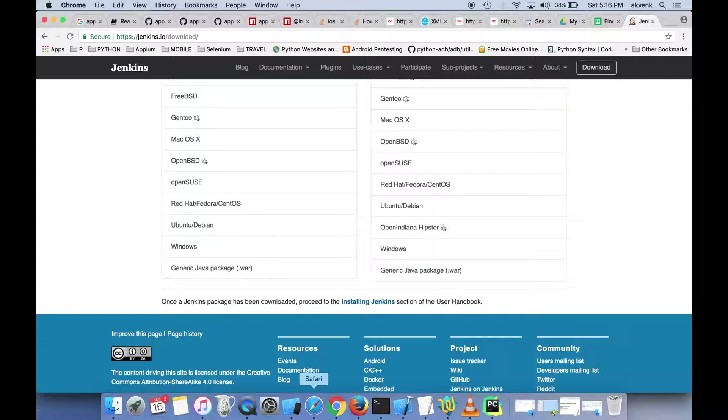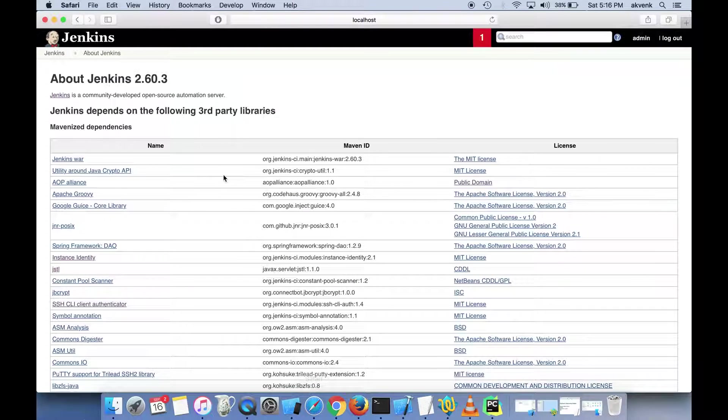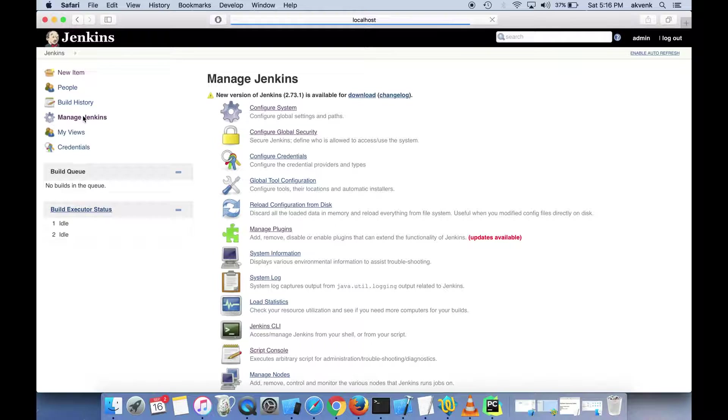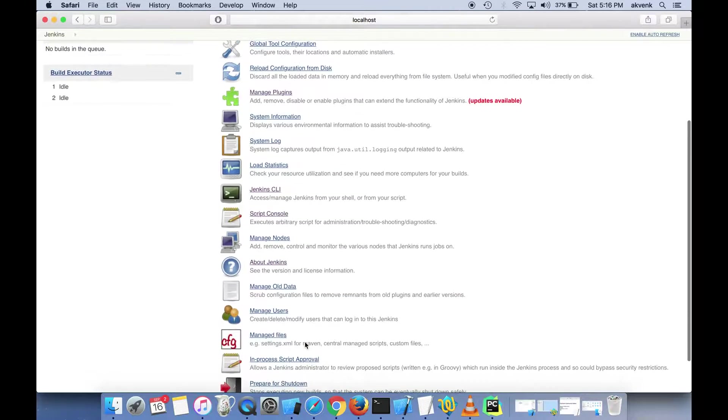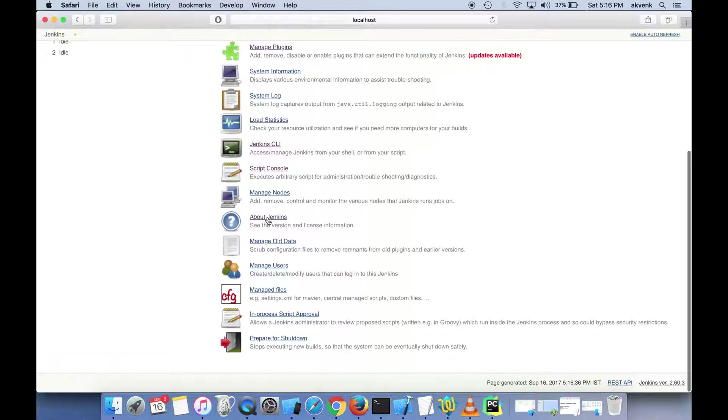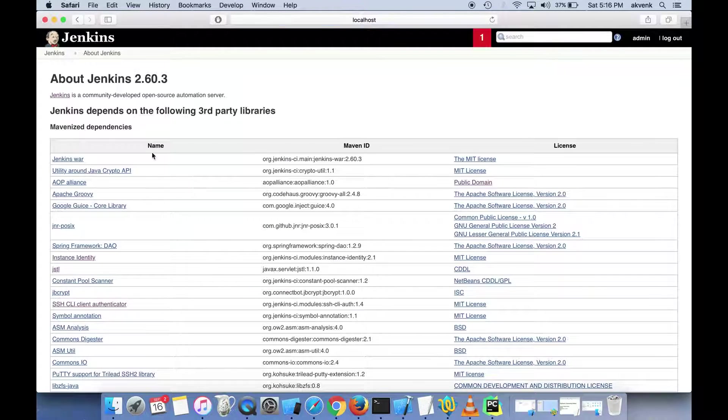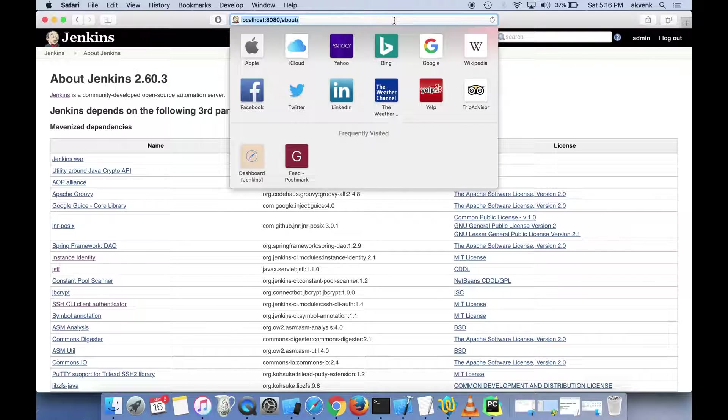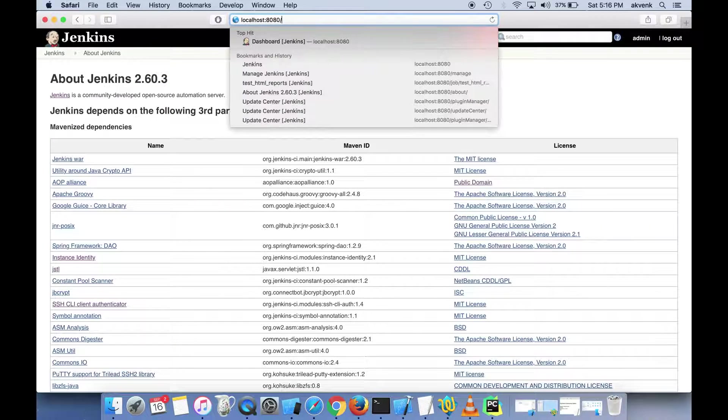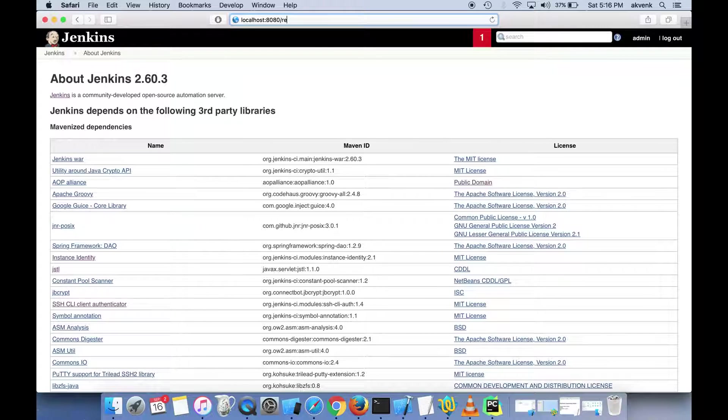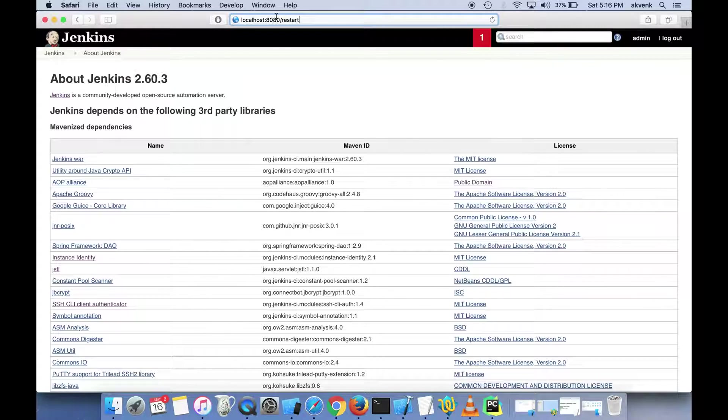Now let's come back to Jenkins and go to the About Jenkins page again. You still see the old version, so we have to restart Jenkins in order to finish the update process.